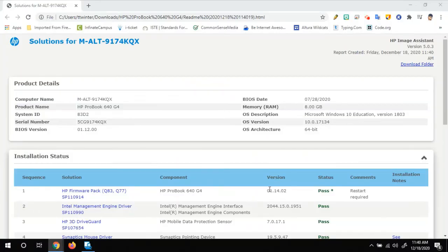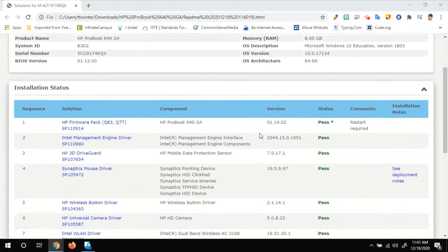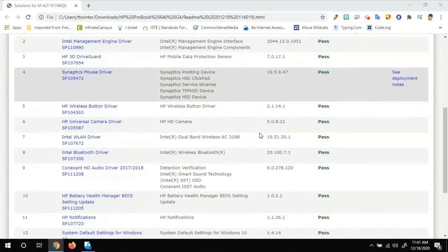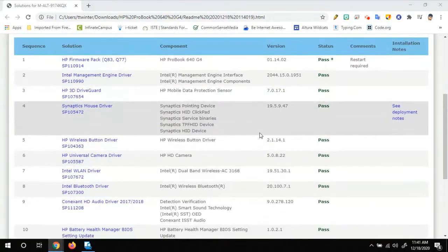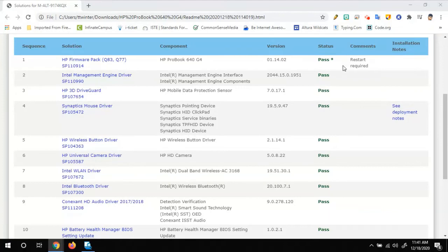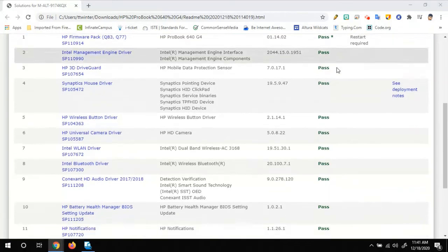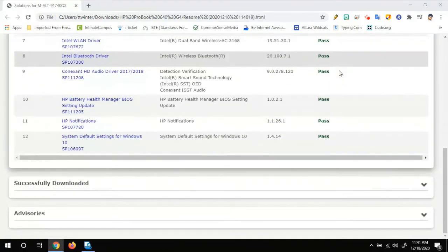Alright, so when it's done running that, you're going to get a report like this that'll open up. And it's going to go through all the updates that it wanted to install. And really, you're just looking at the status here to make sure that they all say pass.